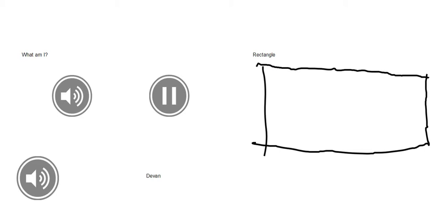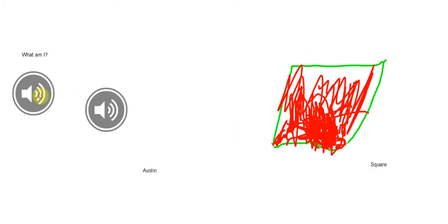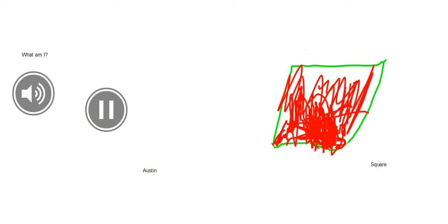What am I? I have the same sides. Two sides are long and two are short. I have four corners and four sides. The sides are the same — that's right.